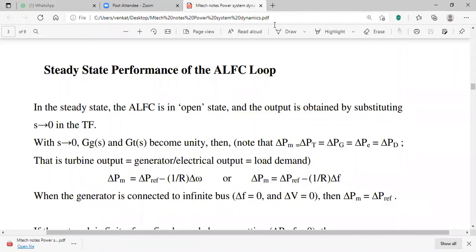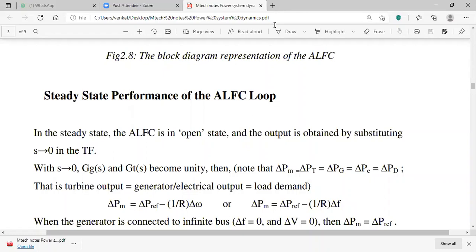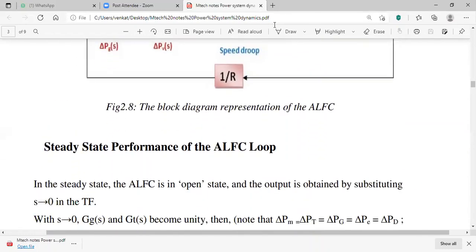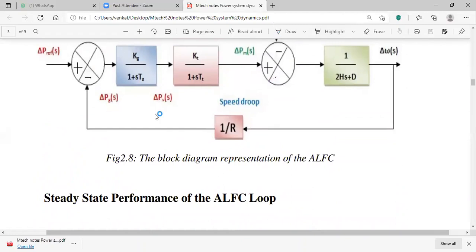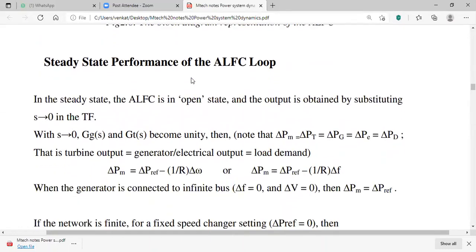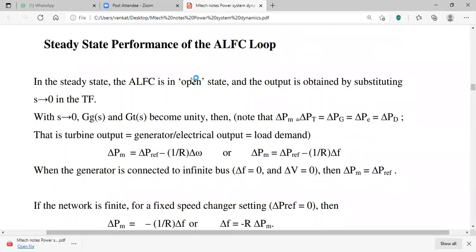To understand the steady-state performance of ALFC, we need to include either a PID controller or fuzzy logic controller to enhance transient performance or reduce steady-state error. In the steady state, with an open loop, the output is obtained by substituting s → 0 in the transfer function. When s = 0, GG(s) and GT(s) become unity, so the turbine output equals generator output, which equals load demand.